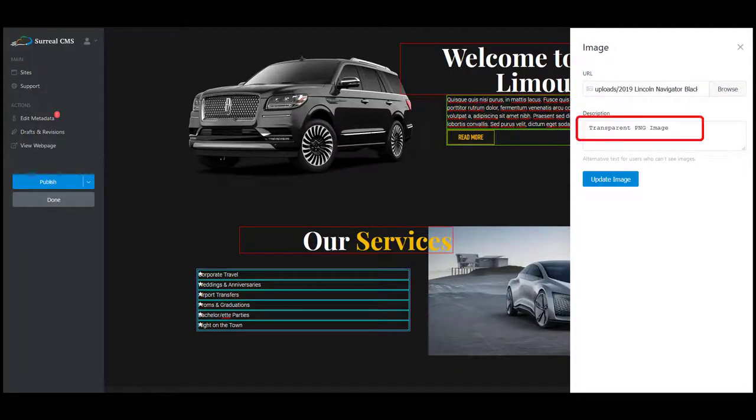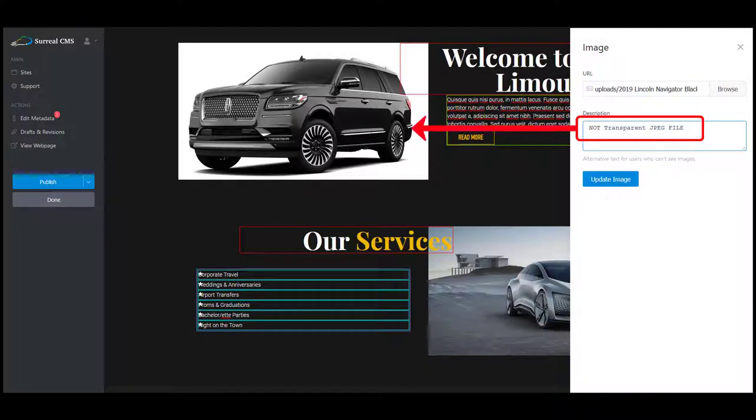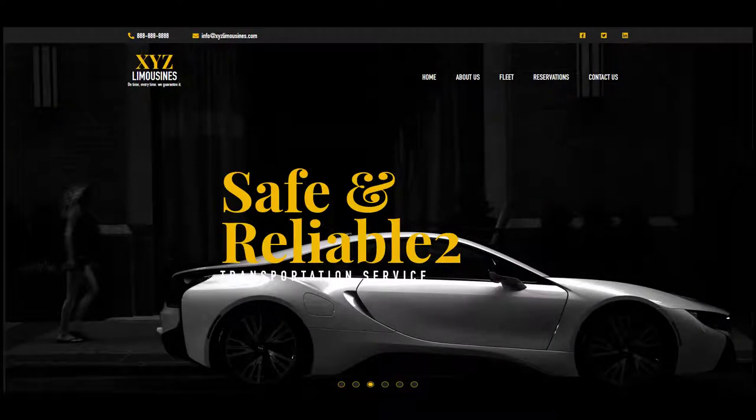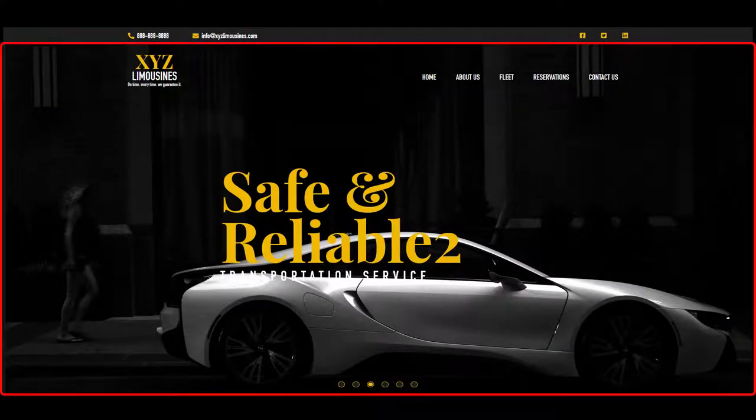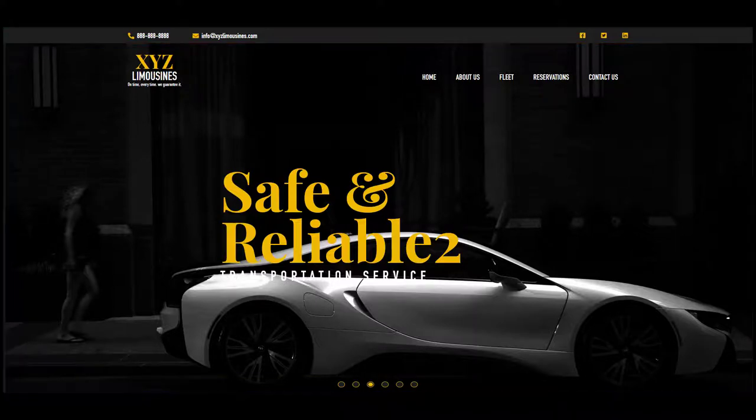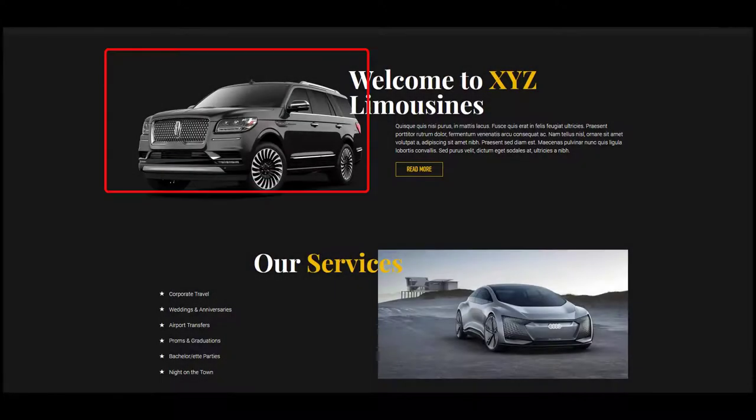I would highly recommend using PNG image formats with transparent backgrounds when updating your website's images. This will make the image look nicer and more crisp on your website. The only time I wouldn't mind if the image was transparent or not would be for the carousel images, since these images take up the full width of the webpage instead of having a little spot on the page.